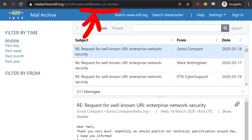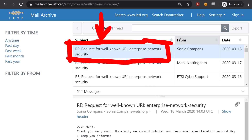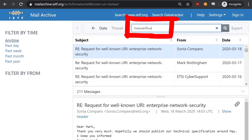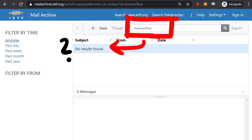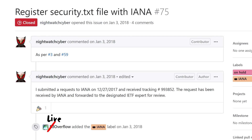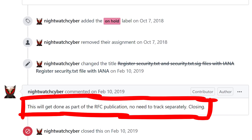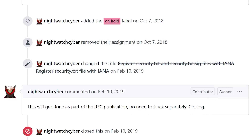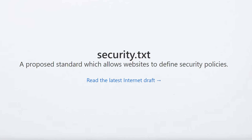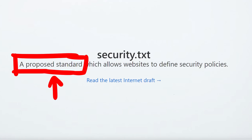We can go to the mailing list archive and see other requests here. Let's search for my request. Not found? I'm sure I registered it. Am I going crazy? I forgot — I'm a smarty-pants. We did it over IANA in 2017. This will get done as part of the RFC publication, no need to track separately. And security.txt is not an RFC yet. So security.txt is not a full standard yet — it's still in the process of becoming one.